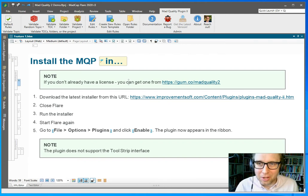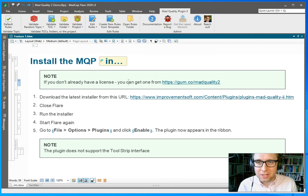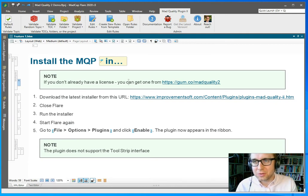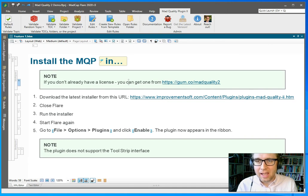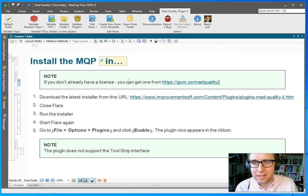The MadQuality plugin is a QA tool to validate both the structure and the contents of your topics and the writing. So let's get to it.